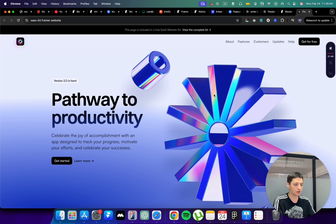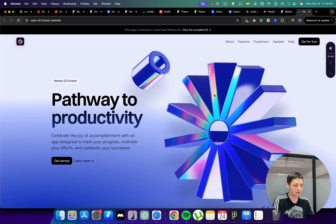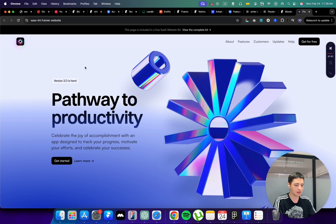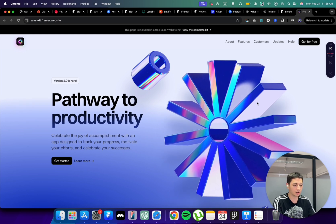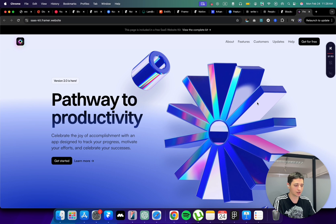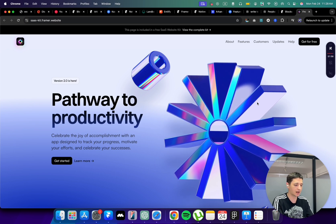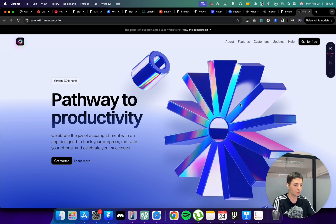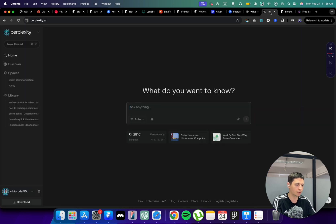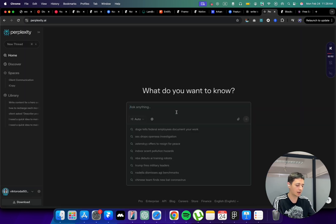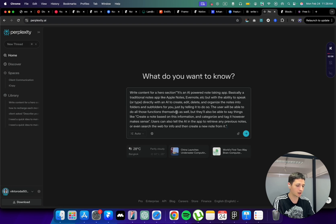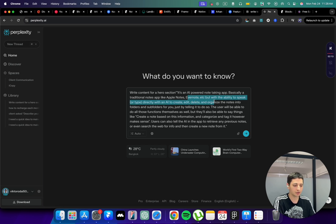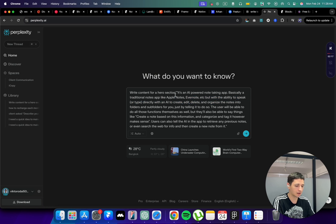What I usually do is I take these three templates and just change the content on the hero section and send it to the client for him to choose the style he wants to go with. I'm going to open ChatGPT or Perplexity and tell him the description of the website. It's an AI powered note-taking app, basically a traditional notes app like Apple but with the ability to interact with AI with the voice and text.